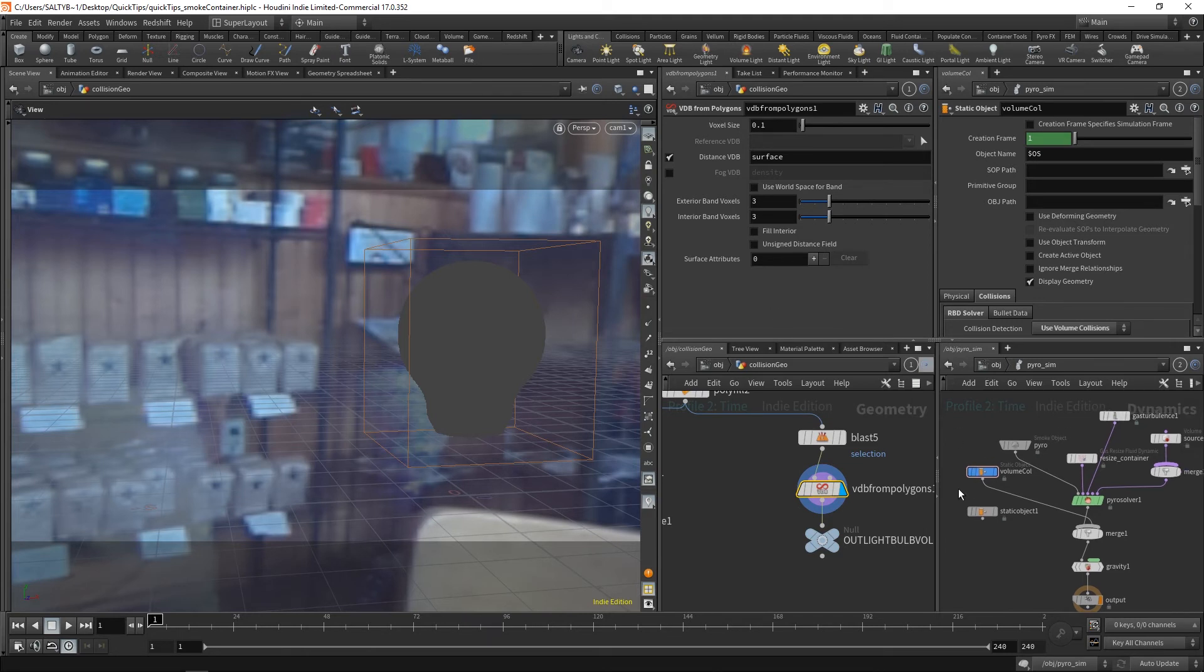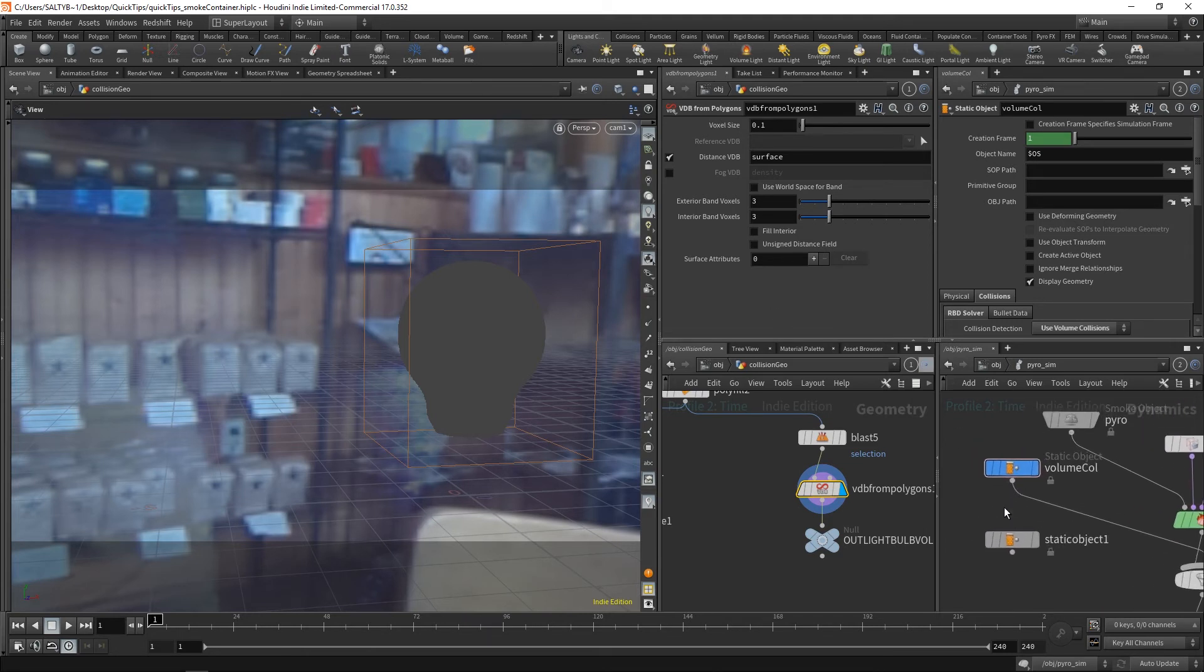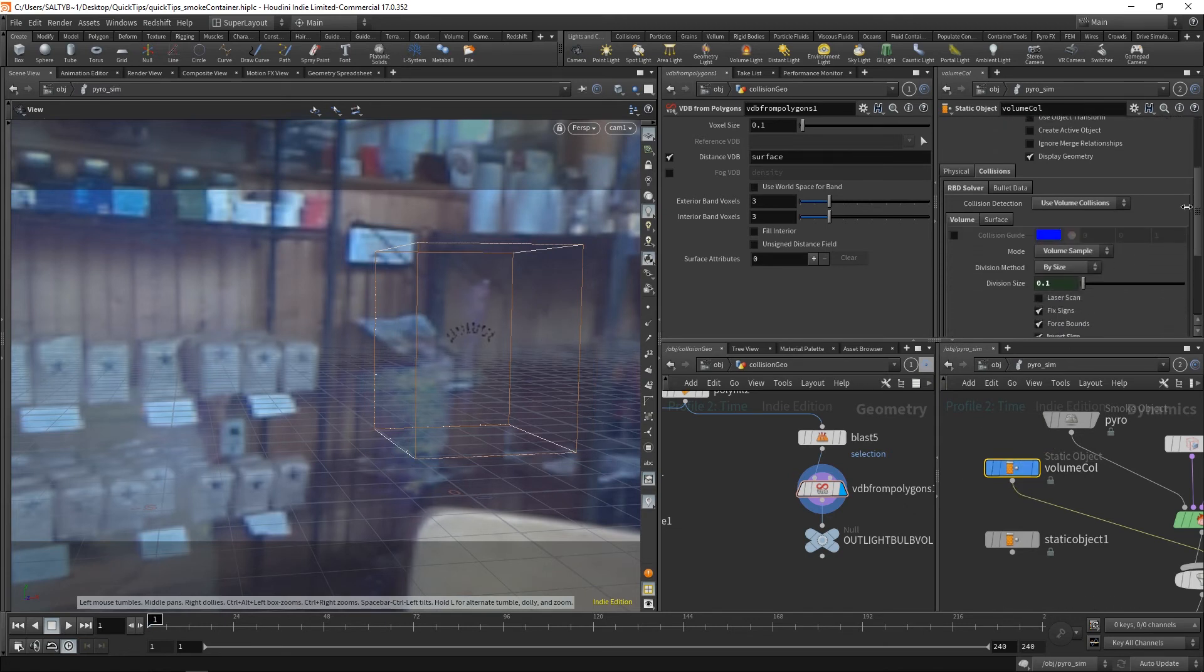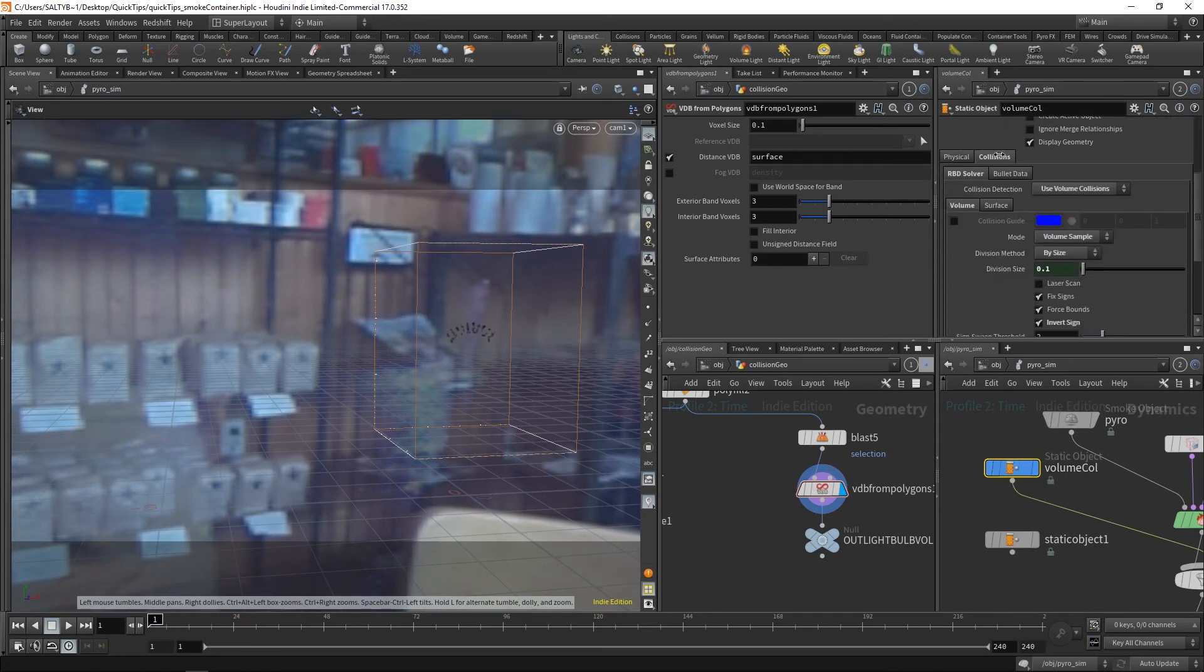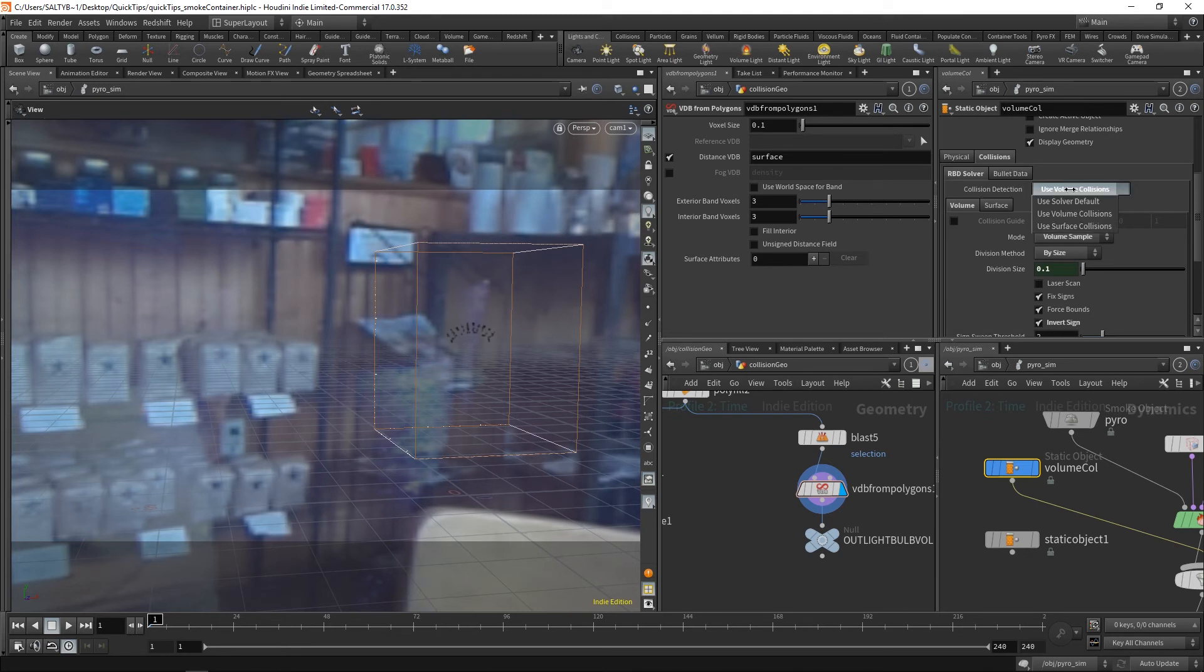And then inside of our PyroSim node, I make a static object. Within the static object, I go down to collisions, RBD solver, and I go to the volume tab. Now with this, I want to say that the collision detection ought to be a volume-based collision by saying use volume collisions.